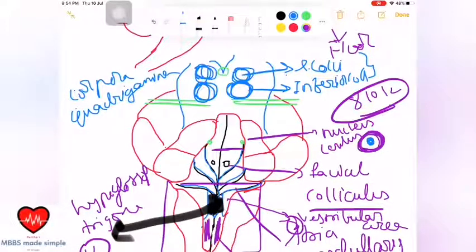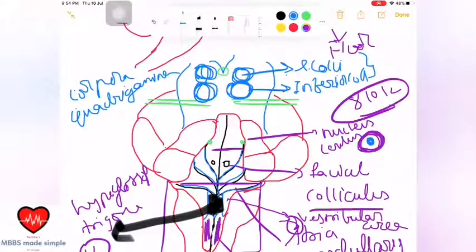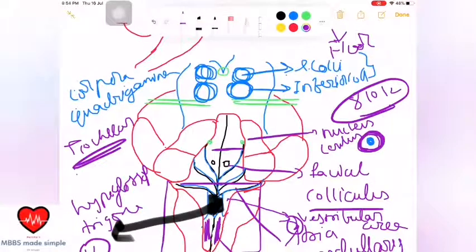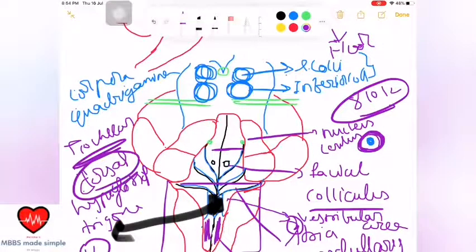One important point: the trochlear nerve exits near the inferior colliculus. The trochlear nerve has a special feature — while most cranial nerves exit from the ventral side, the trochlear nerve is the only cranial nerve that exits from the dorsal side.